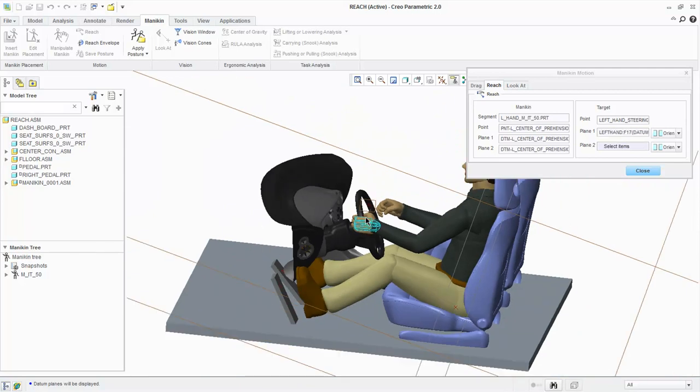Notice the hand is now positioned on the steering wheel properly. Let's repeat the steps for the right hand.